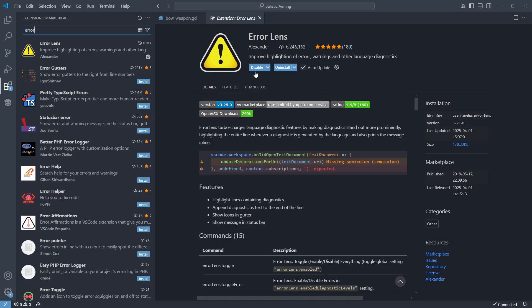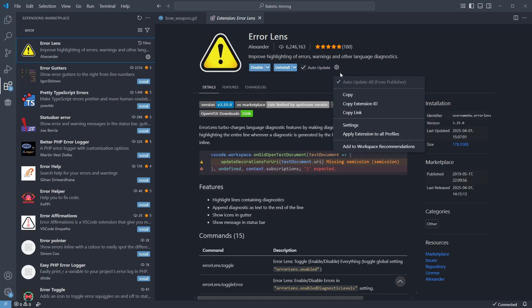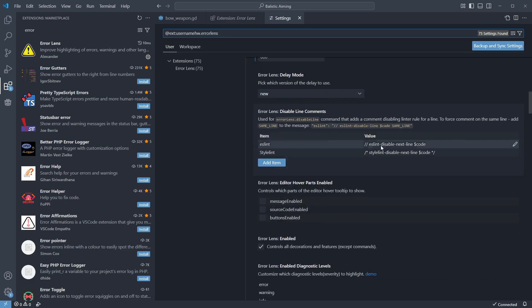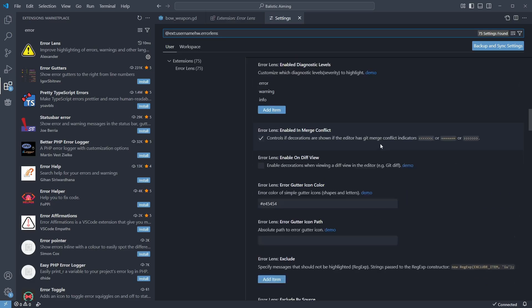Error Lens is another must-have extension that will show the code errors along the lines. You can configure its delay so it will only show errors after you finish typing, and a lot more options.